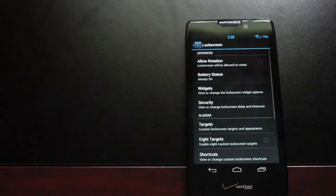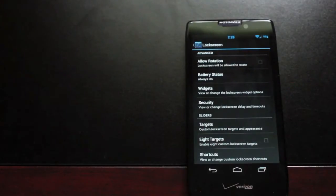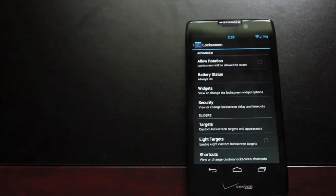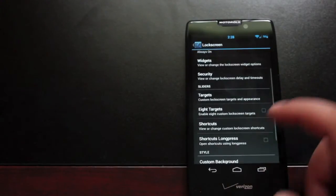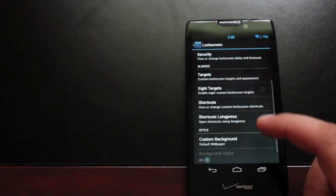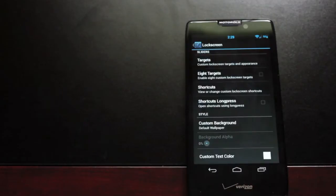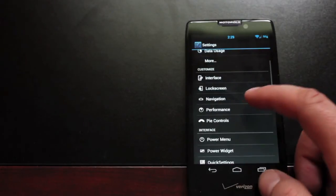Lock screen. Lots of lock screen settings. You can allow for rotation. You can turn on battery status. You can add widgets to your lock screen. You can add custom targets to your lock screen and custom shortcuts and a custom background.